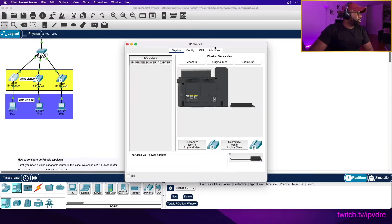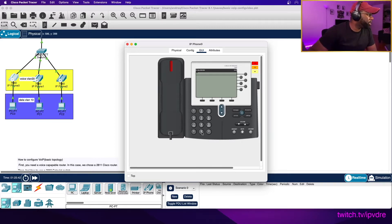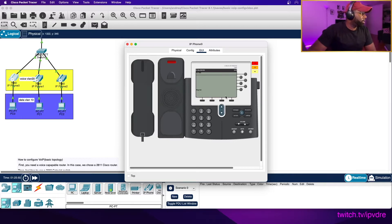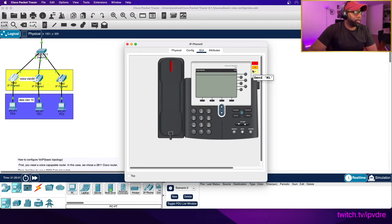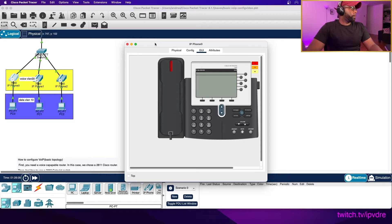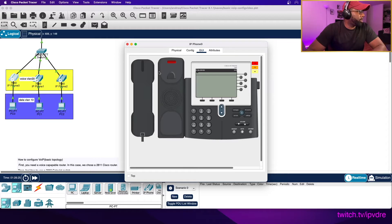Ultimately this is what we want to do - we want to be able to dial these other numbers here. You probably can't hear this but I can through my headphones. It's ringing right now. We're going to be able to communicate with the other phones we have here.